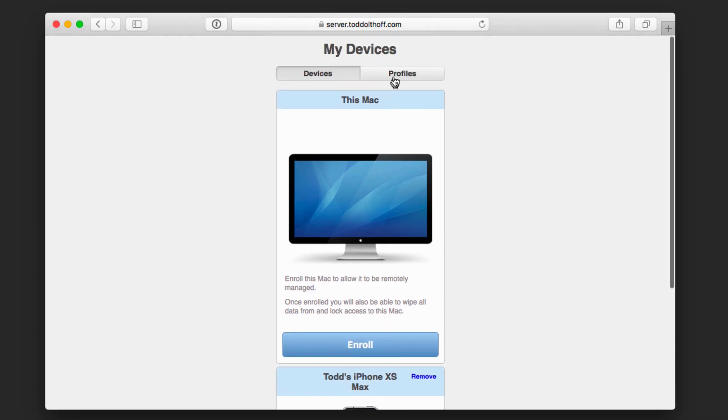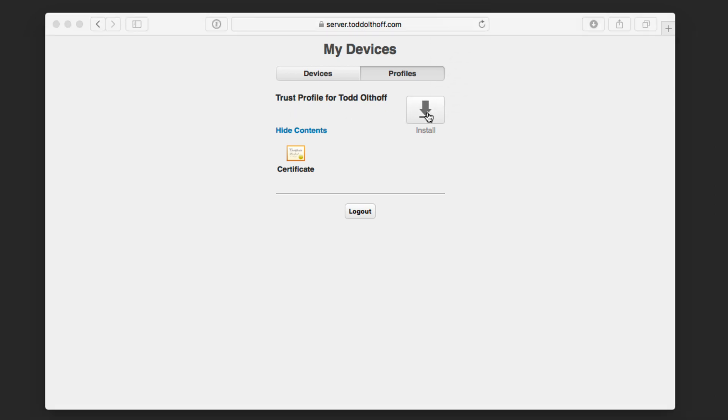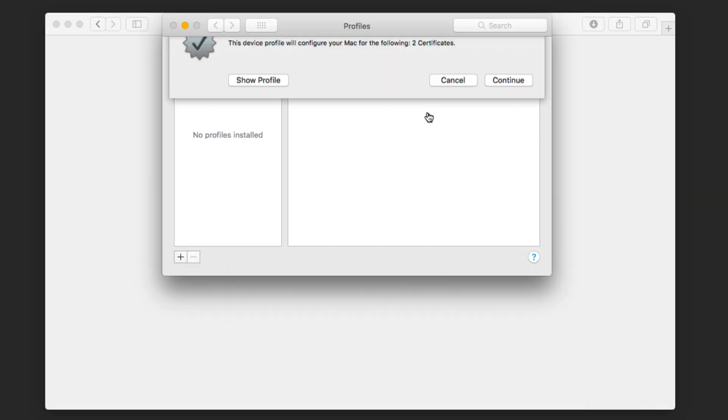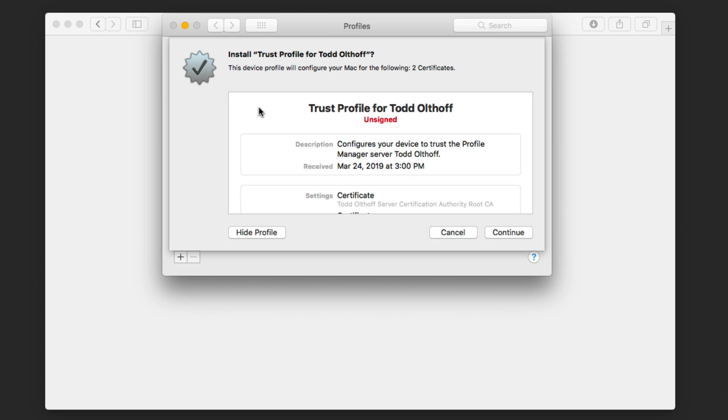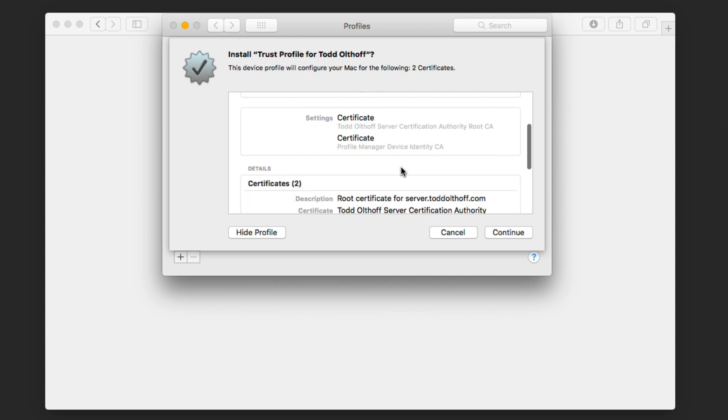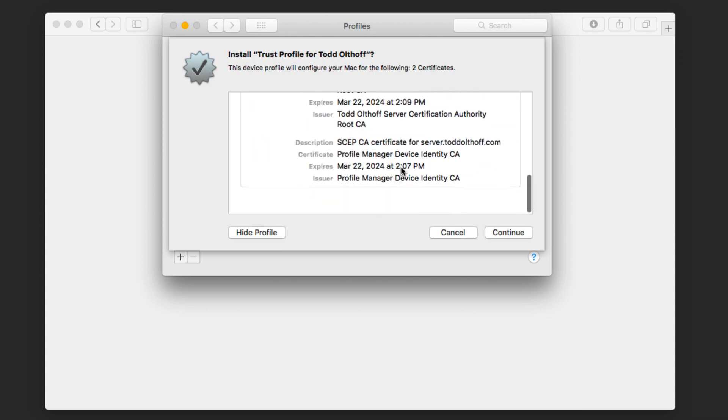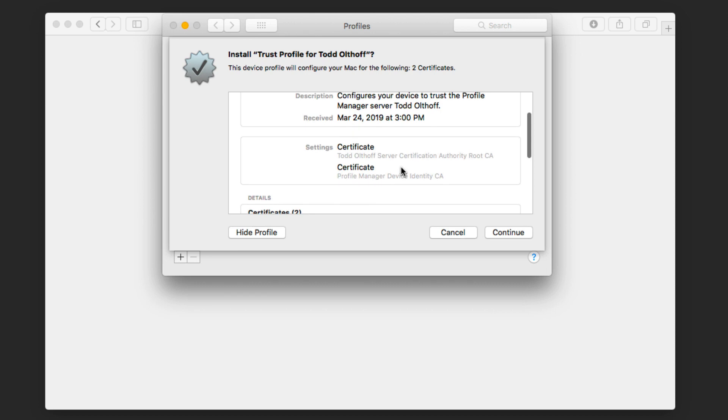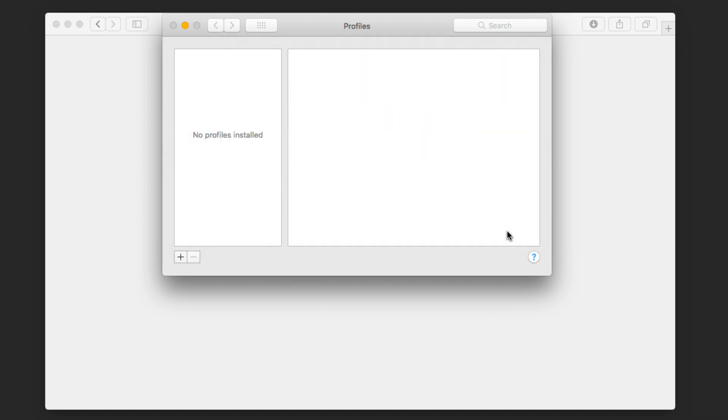So what I'm going to do is do the same thing. I'm going to go over to profiles. And again, if I show the contents, you can see that there's a certificate there that it's going to install. I need to install this trust profile first. So I'm going to go ahead and click on install. It's going to download that trust profile. Then it's going to tell me that it's going to load two certificates. Now, if I wanted to, I can show the profile and it's going to show me what those certificates look like, how they were set up, give me some information on them right down here. You can see just different details of what the certificates are. I can hide it, cancel, or continue. I'm going to go ahead and say continue.